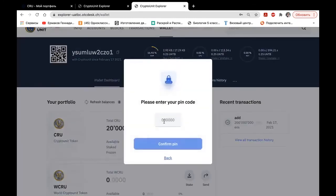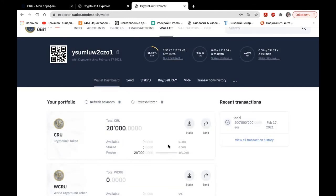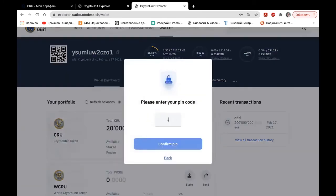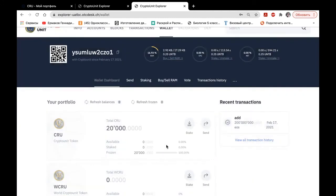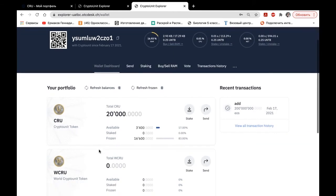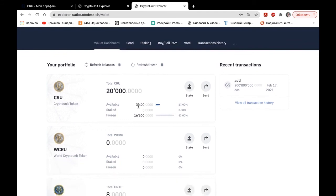Each operation you make on the blockchain shall be confirmed with the PIN code. You click Refresh Frozen once again. And Refresh Balances. As you can see, the figure has changed. That is, we have 3,400 unfrozen and 16,600 remain frozen.